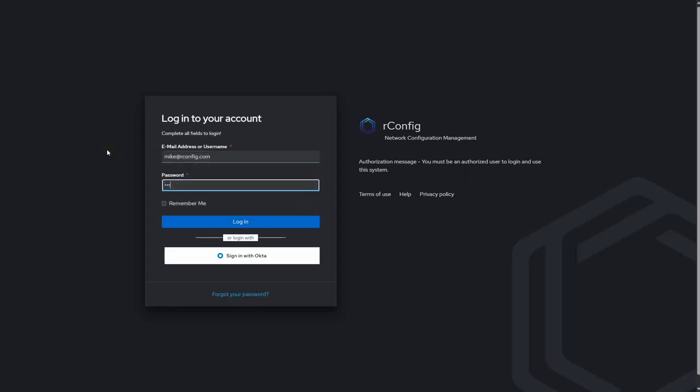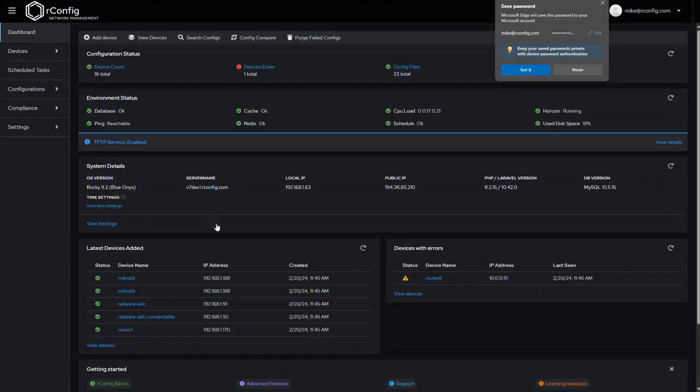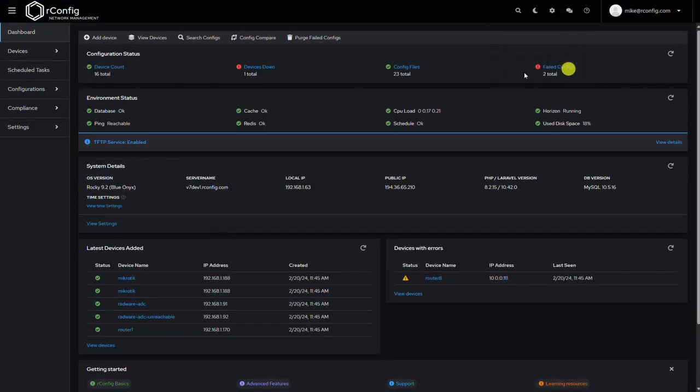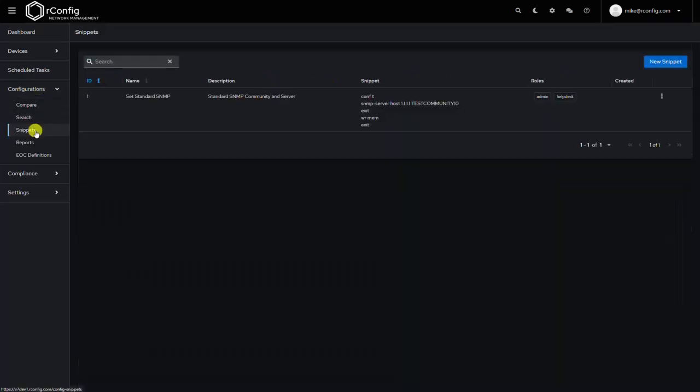So if we log out, log in as Mike with his ultra secure password, and if we go to configurations and snippets, there we have it. Okay.